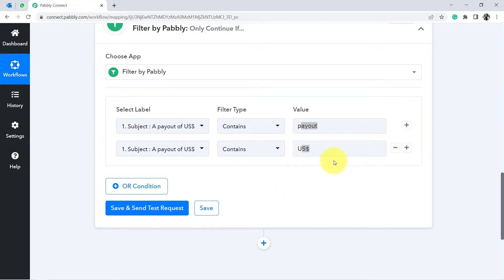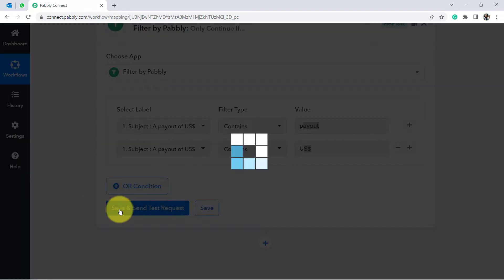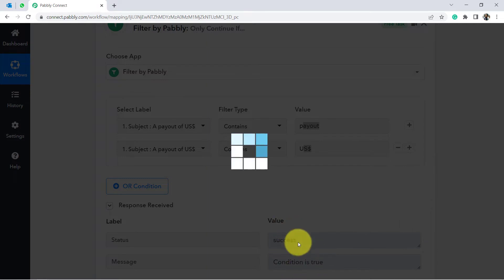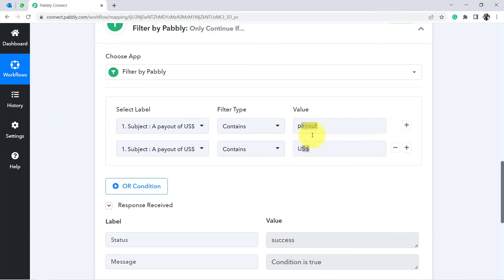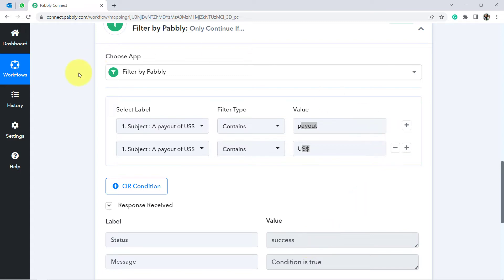After saving the condition, it shows as True — because the captured response does contain those words. If a received email does not have these two words in the subject line, the condition will be False and the automation will stop there. You can set your own conditions according to your specific emails.